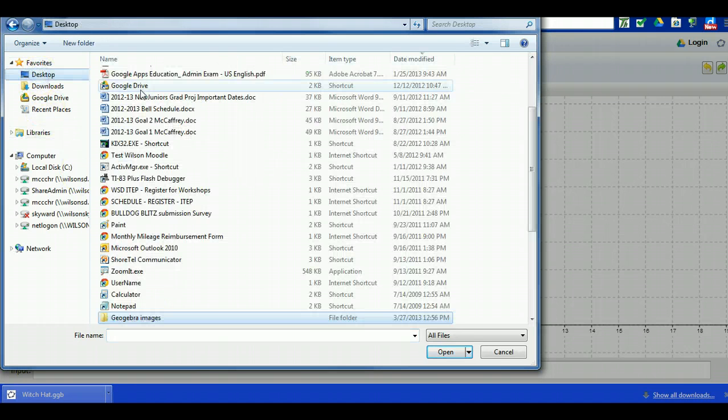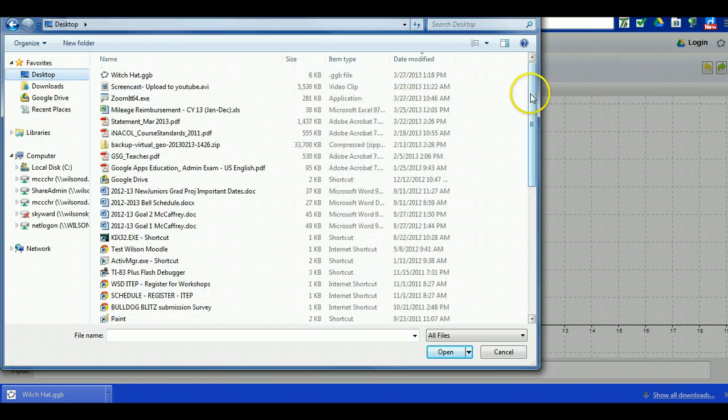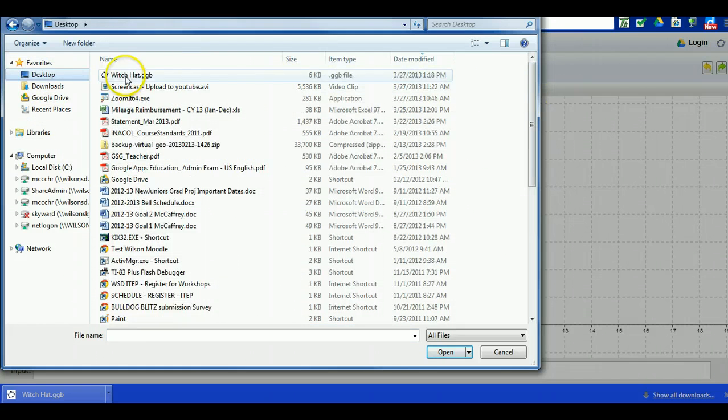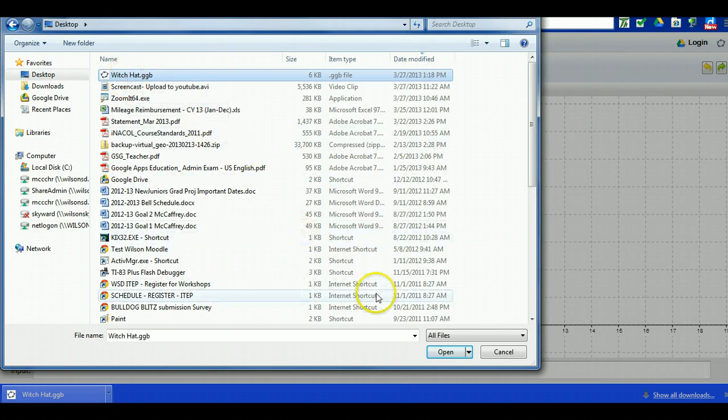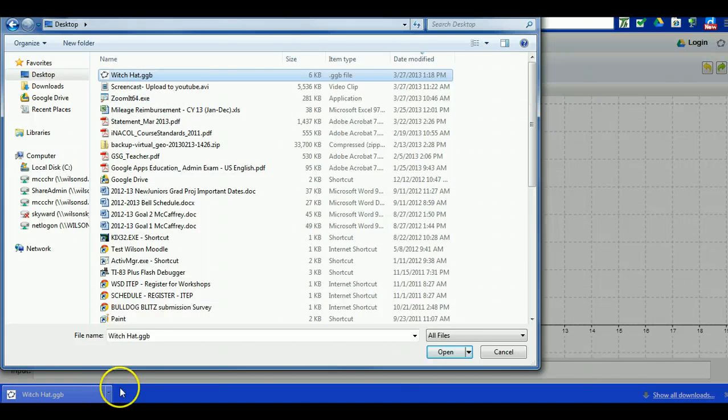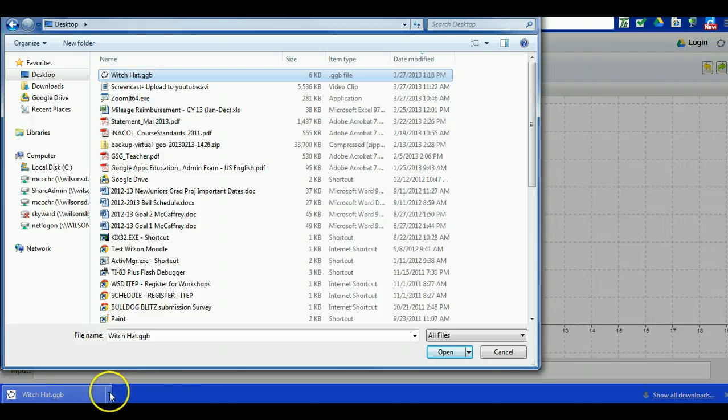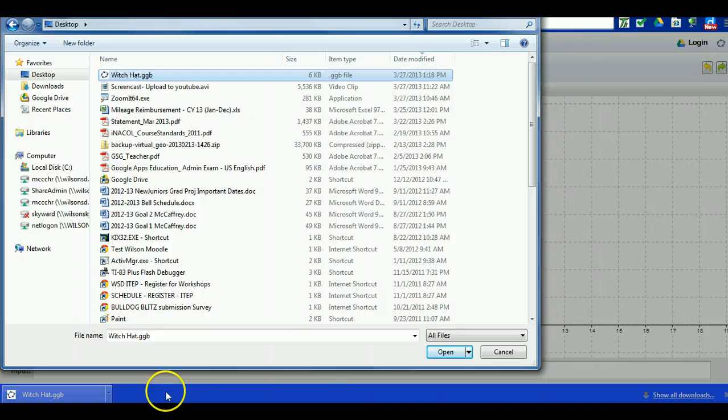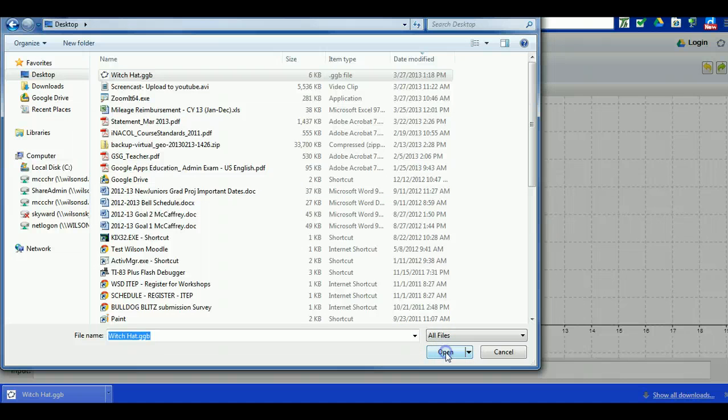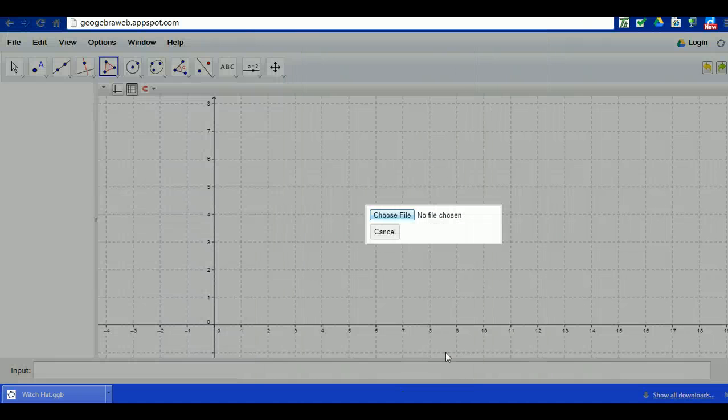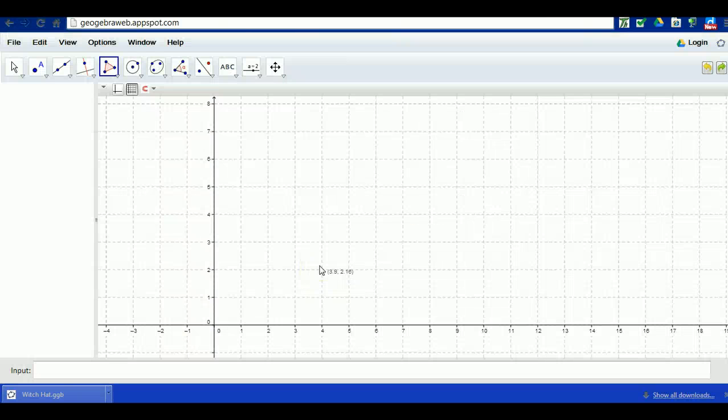The way my browser is set up it saves everything to the desktop, yours might be different. So I'm going to find that .ggb file again. If you're not sure in the Chrome browser, down at the bottom where you see witch hat .ggb there's triangles - say show in folder and it'll show you what folder it's saved under and that'll allow you to navigate to it. When you open it, it's going to bring in that witch file.